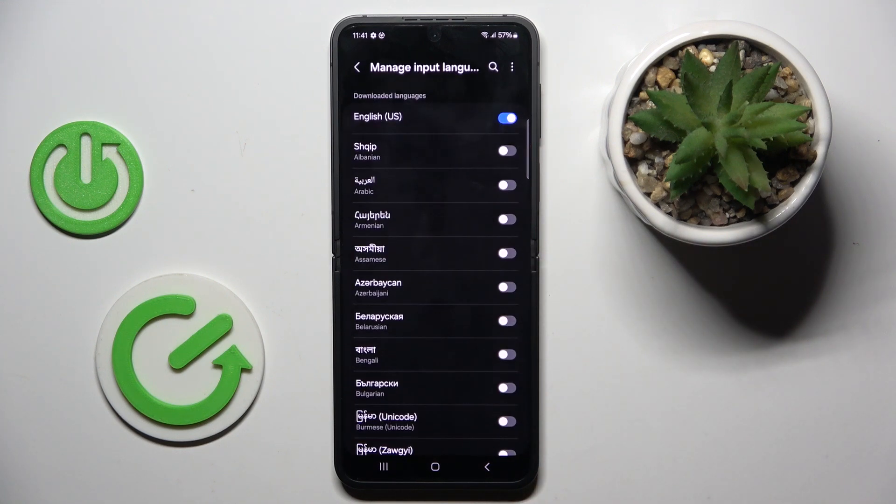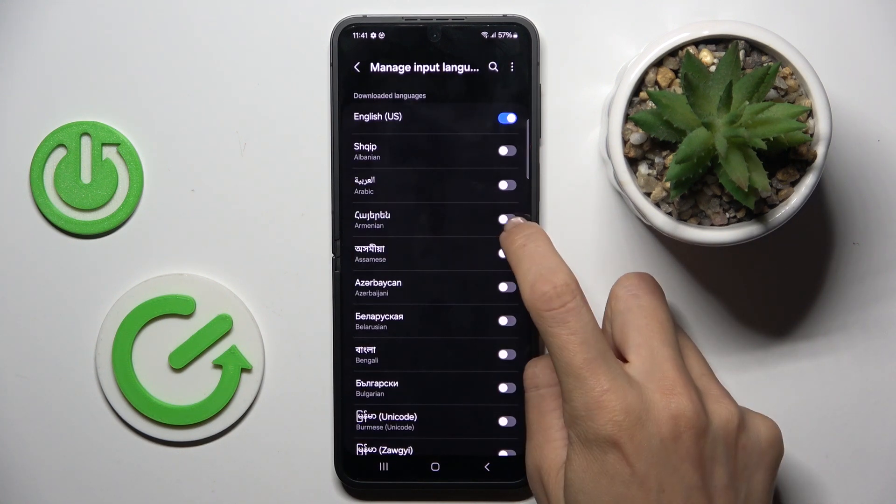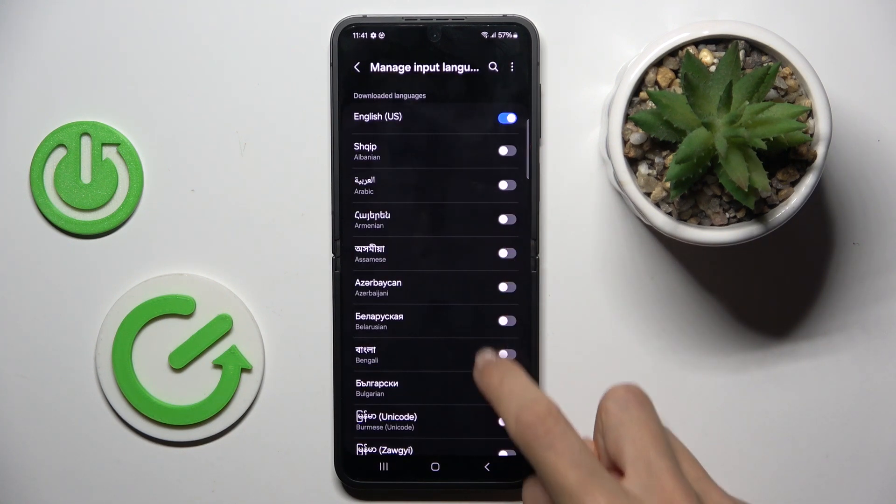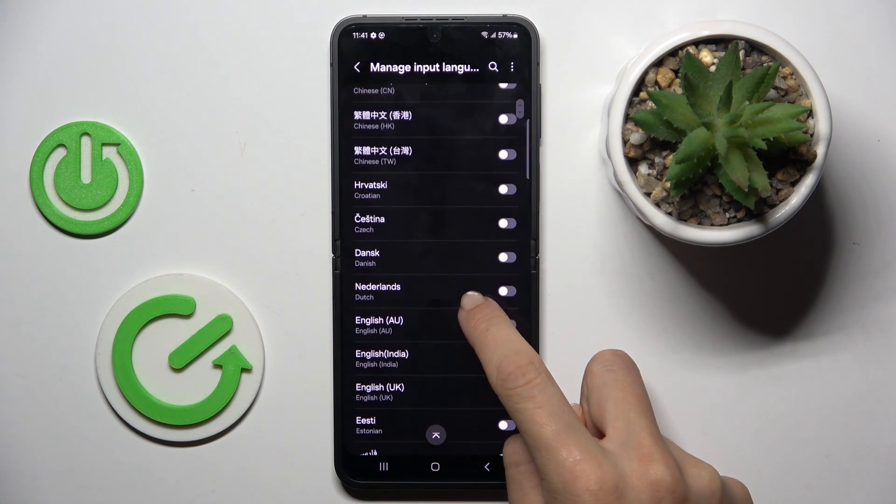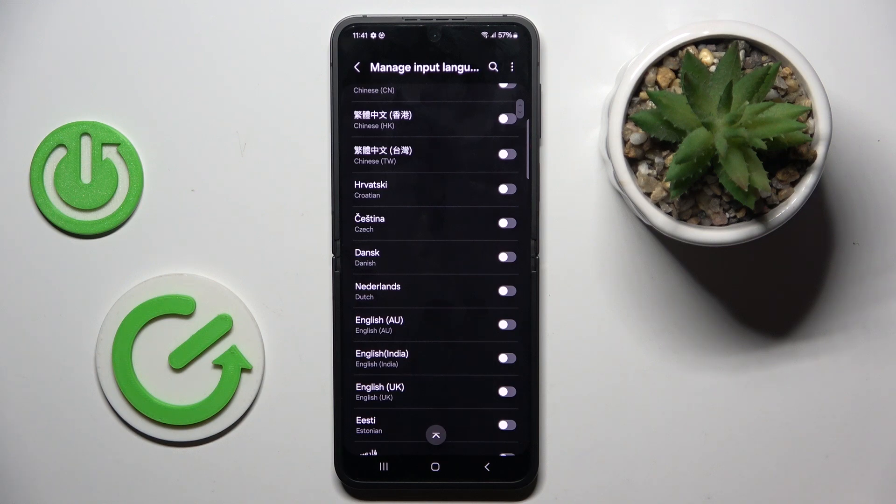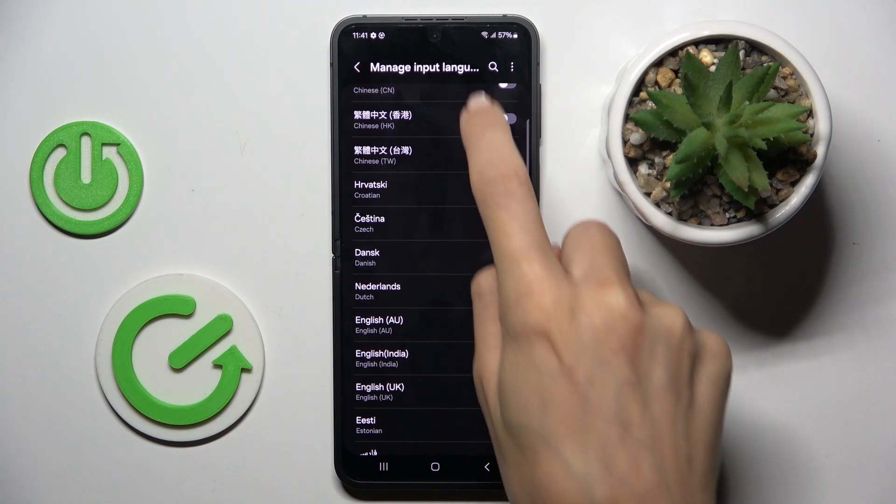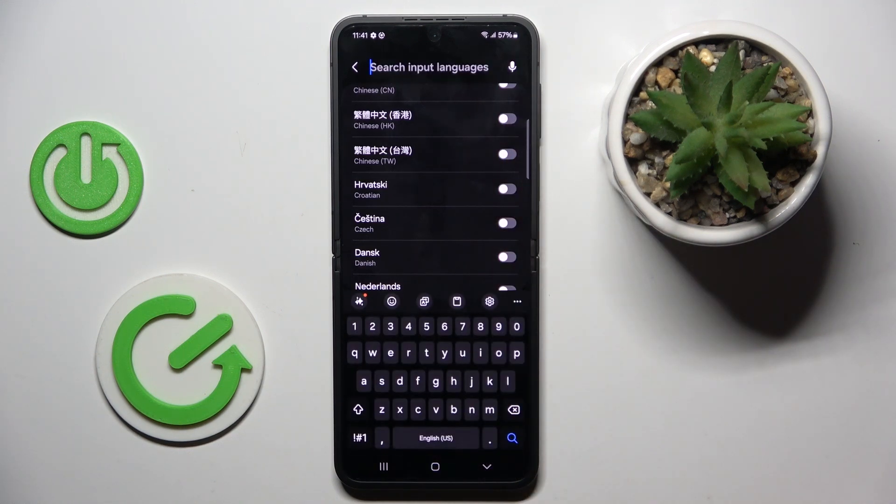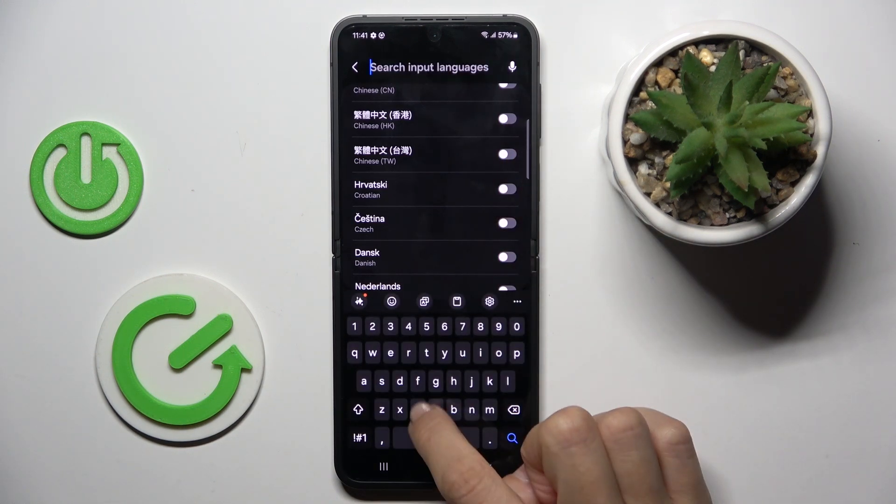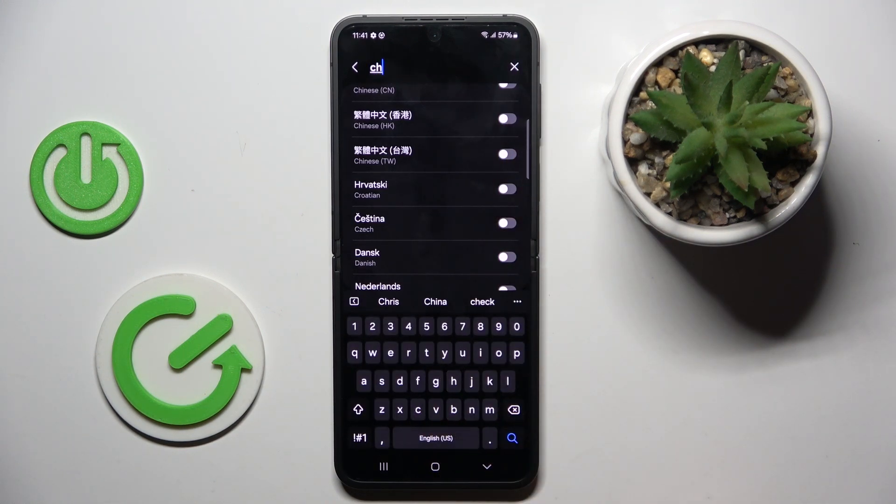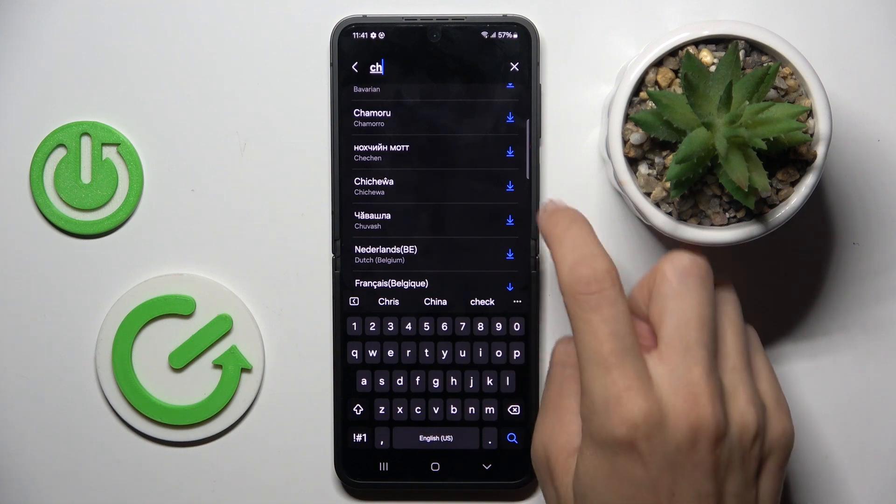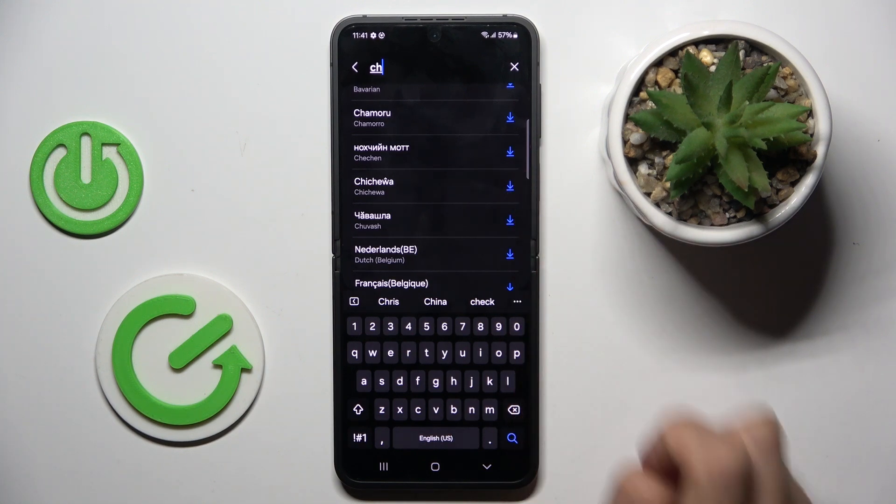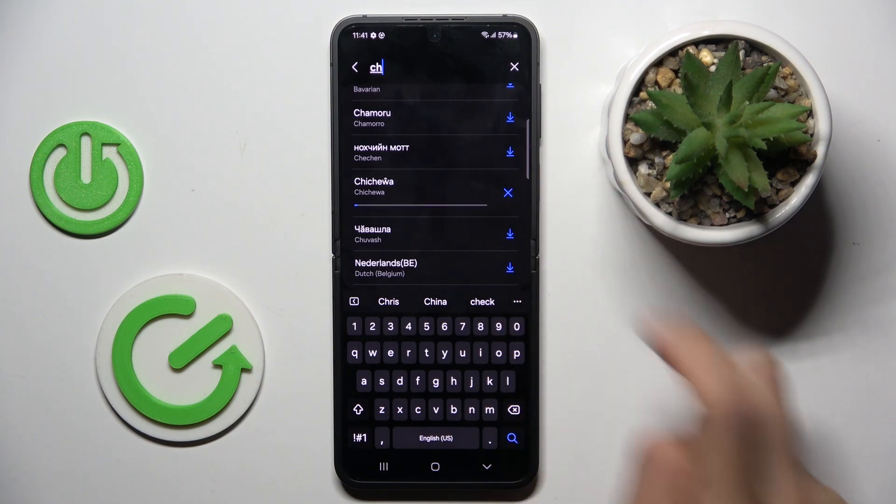Tap manage input languages and choose the one that you want to use on your device. You can either scroll till you find the preferred one or tap search button, provide the language and find it that you want to use.